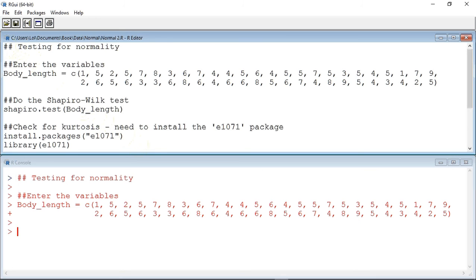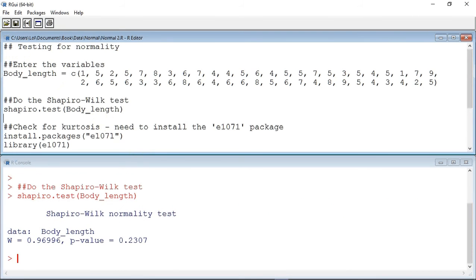To do the Shapiro-Wilk test, we use the shapiro.test function. As you can see, it gives us a p-value of 0.2307.